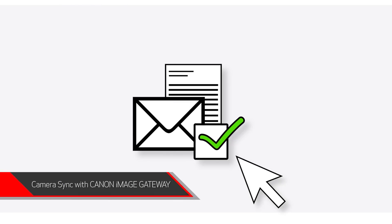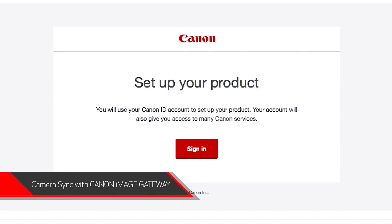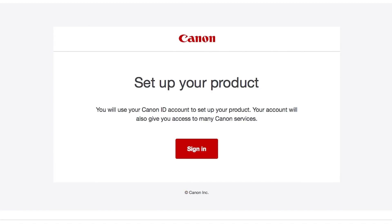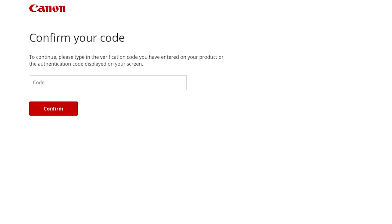Now check your email. You should have received a Canon ID email. If not, check your junk folder. Click Sign in on the email you received. A new browser will open to verify your Canon ID. Enter the four-digit code you created earlier, then select Confirm.